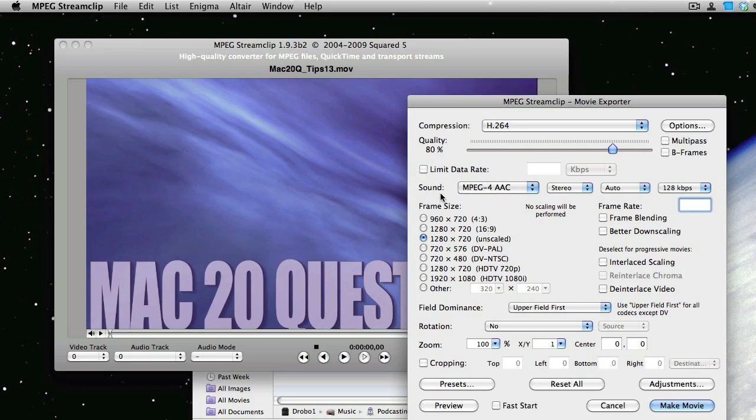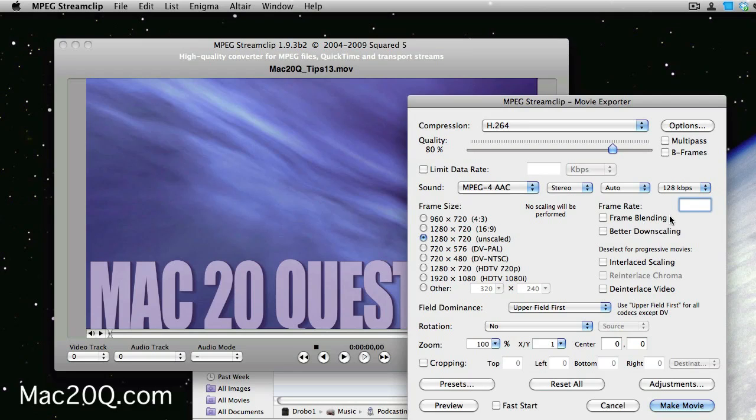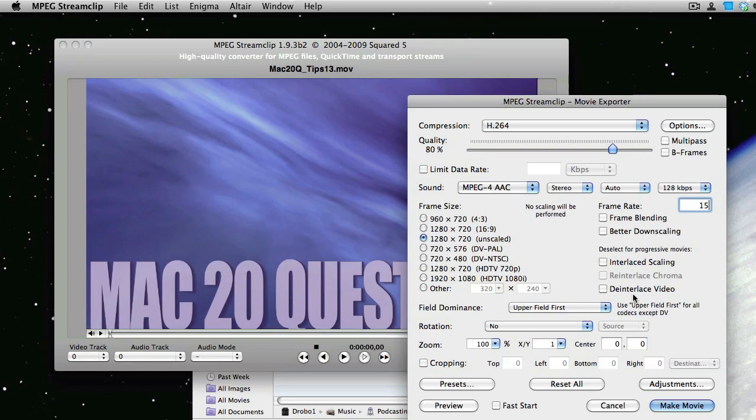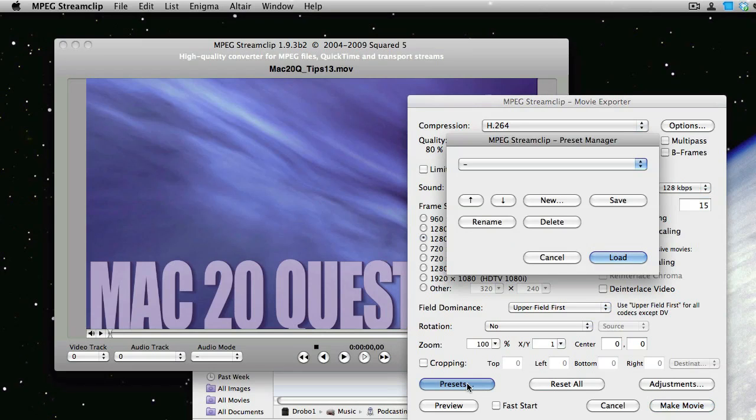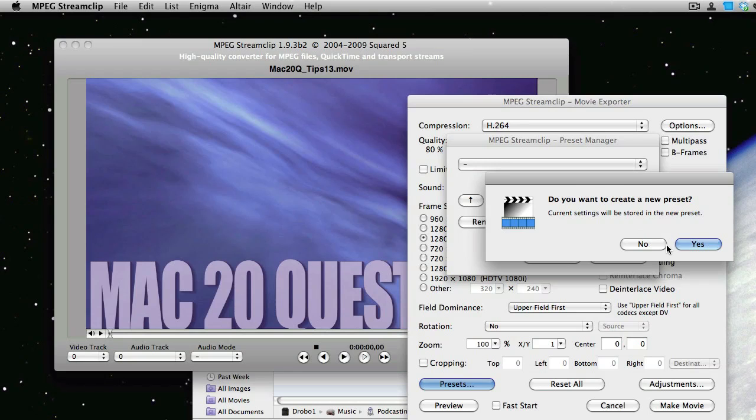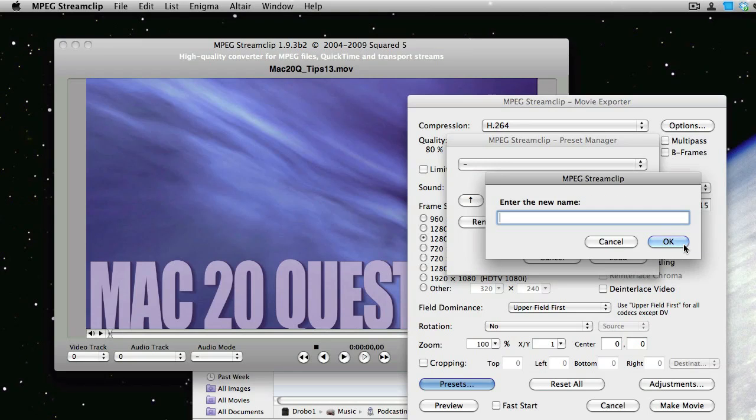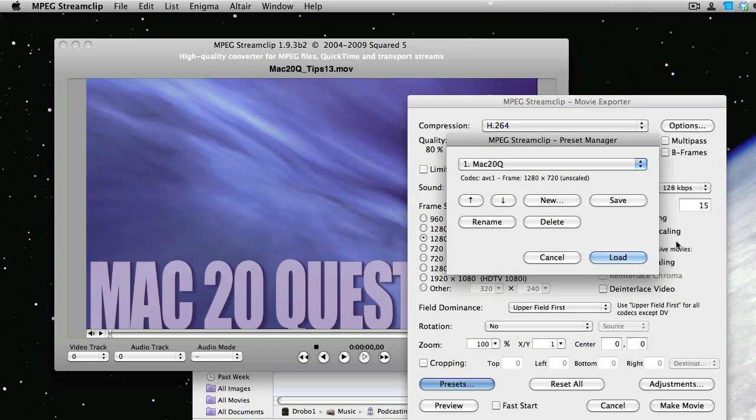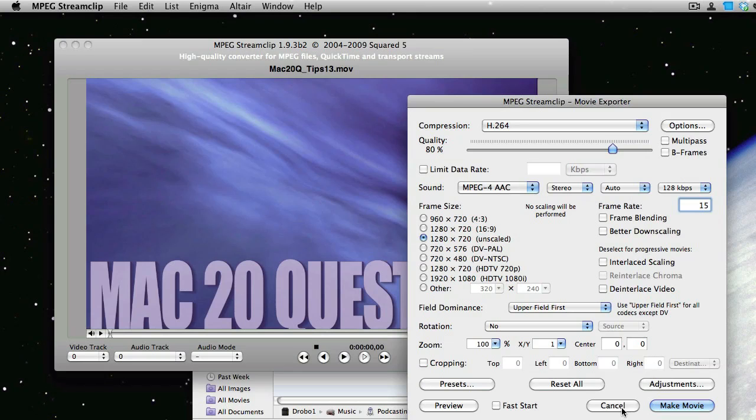We have the sound set at AAC stereo, and the frame size will be staying the same also. And I think we'll change the frame rate down to 15 frames per second, because 15 per second is really all we need for this type of movie. Now that we've got some settings in there, let's see if we can make a preset. So we click on Preset, then New Preset, and we'll just type a name there. We'll call it Mac 20Q. So that'll be very handy. I should be able to come back to that preset if I want to use the same settings again.